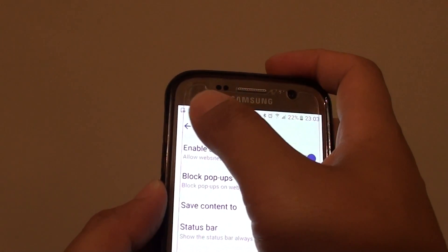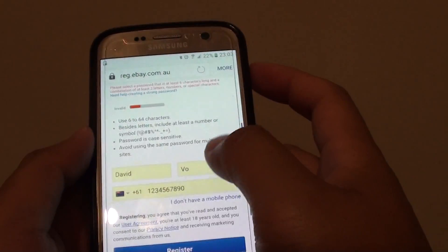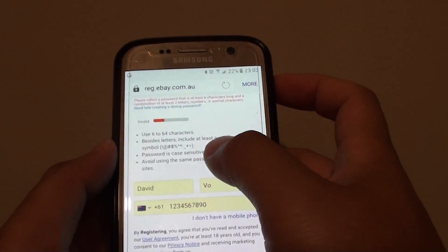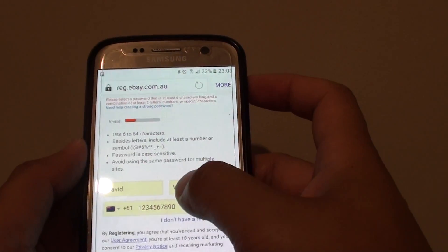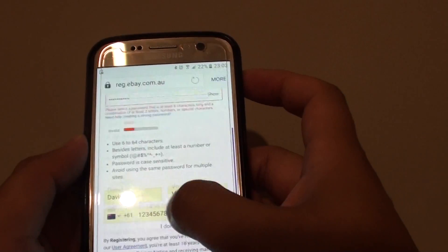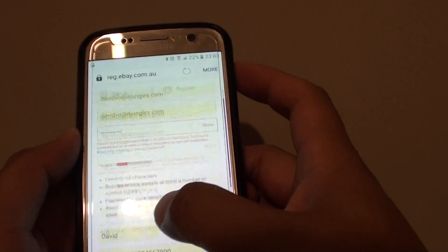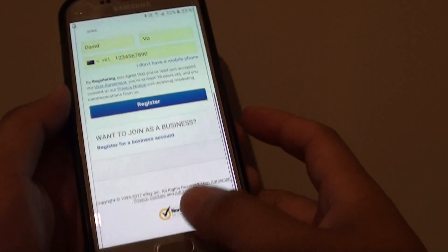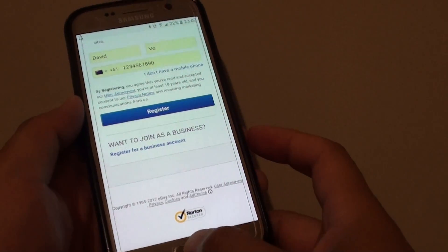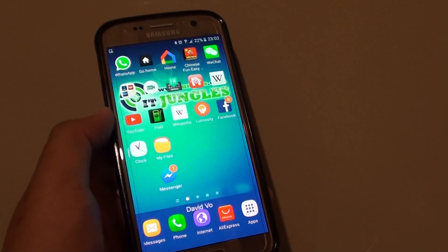Simply tap on the back key to go back. As you can see, the text size will take effect immediately. And that's it. Press on the home key to finish. Thank you for watching this video.